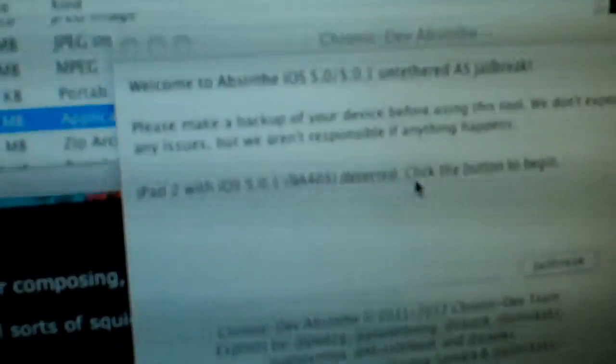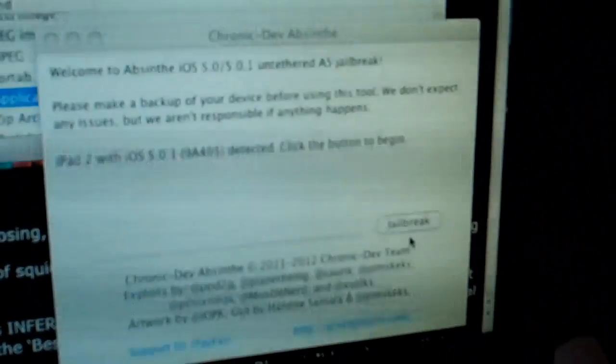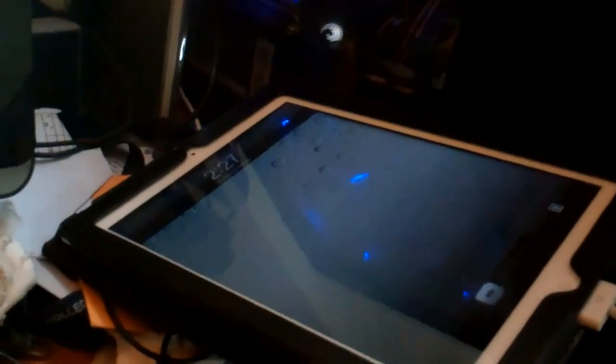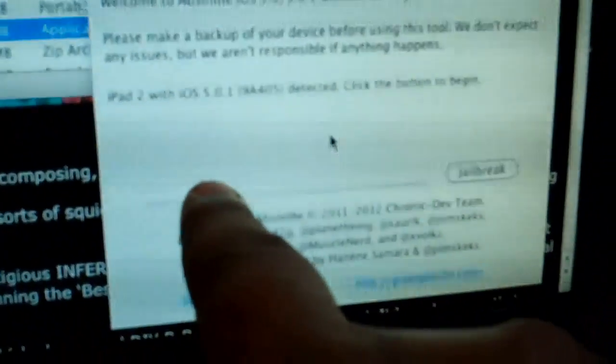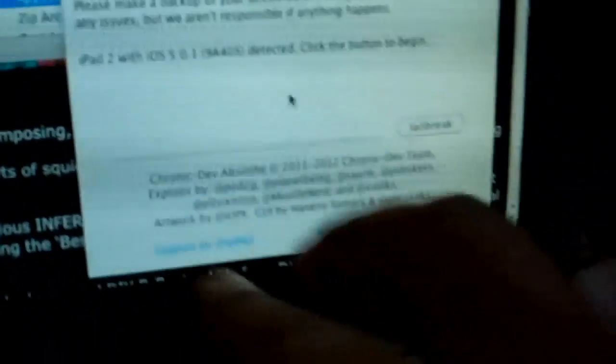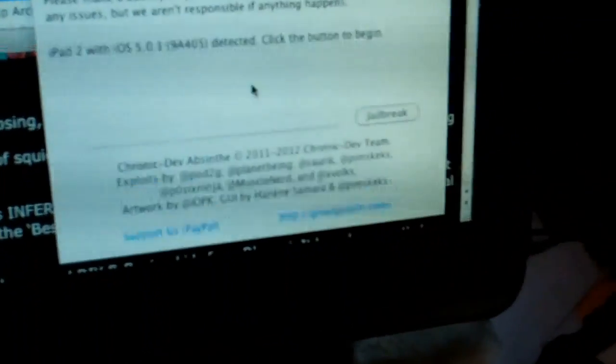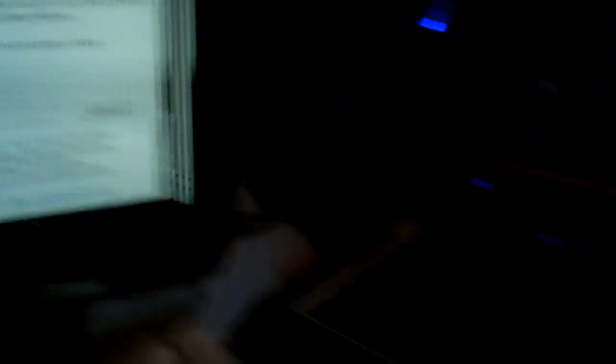iPad 2 with iOS 5.0.1 detected - that's because I just connected this over here. Click the button to begin. I'm going to click on jailbreak. Once you click on jailbreak, your iPad will reboot a couple of times and the status bar will progress. Once it's done progressing, you'll see your iPad rebooted and you'll see a lock screen.